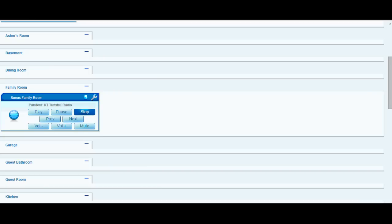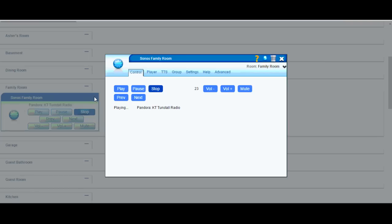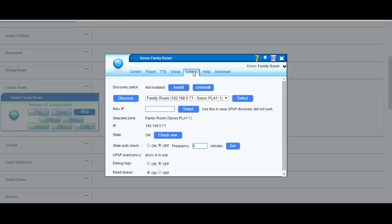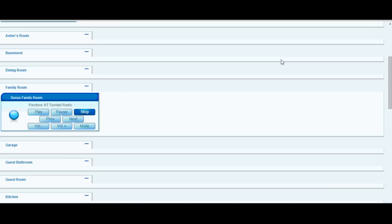So moving on to the setup, I'll just click on the wrench. I can modify the name up here and then I'm going to go to the settings and I'm going to discover if my Sonos isn't already selected here. So then I'll just select my Sonos, close it, and then hit save and reload the Vera.